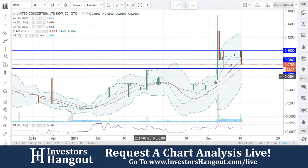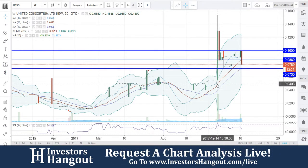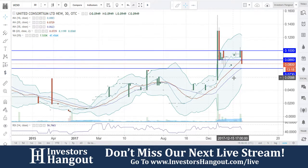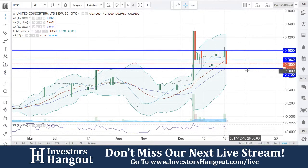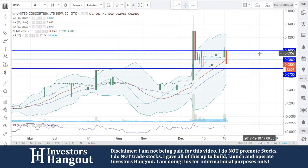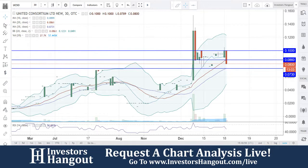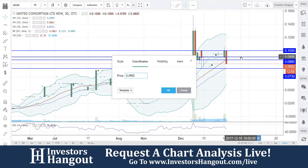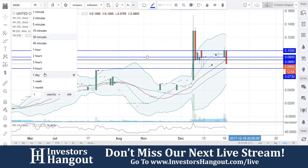This is a 30-minute chart, meaning each one of these candles represents a 30-minute time frame instead of the daily chart you're used to seeing. The 20-day simple moving average is currently at 0.0861 — I have that level pinned at 0.0860. Over here at nine cents is the 10-day simple moving average on the 30-minute chart.